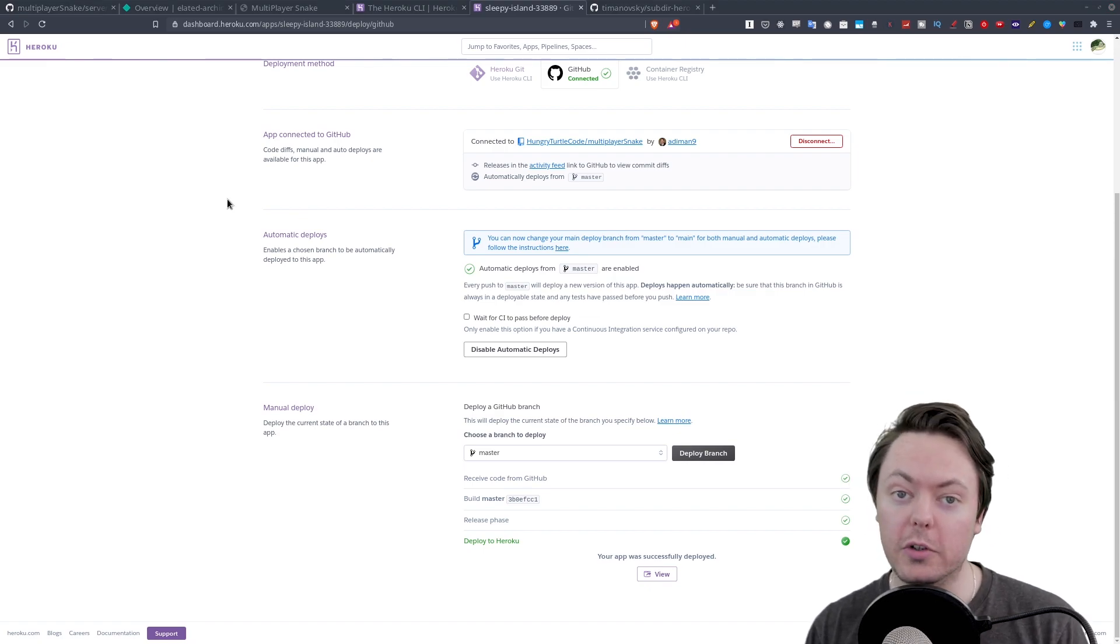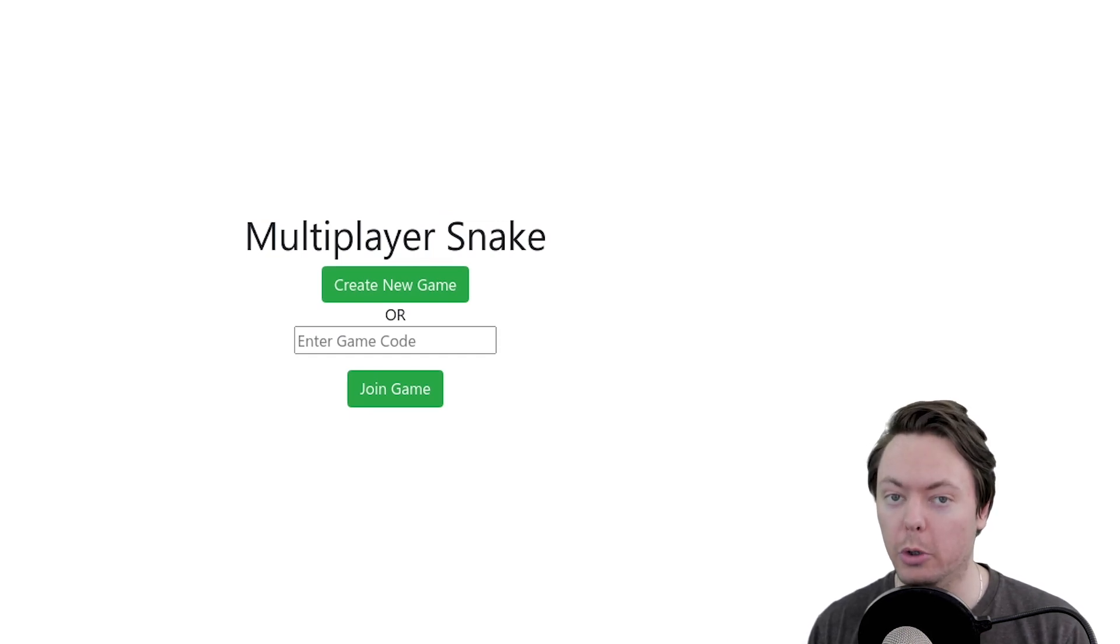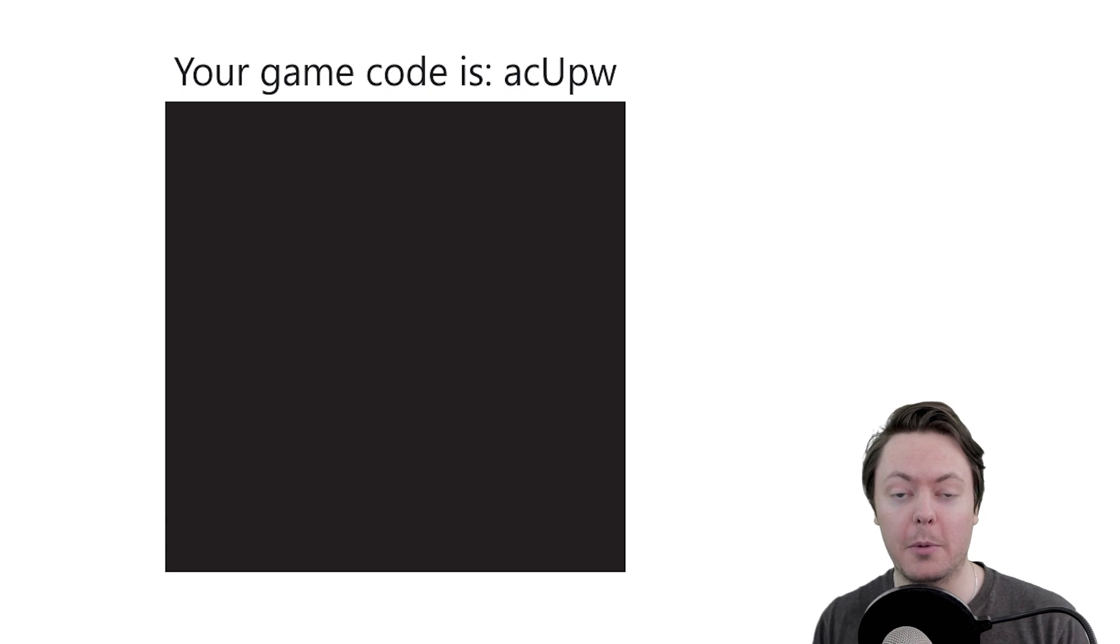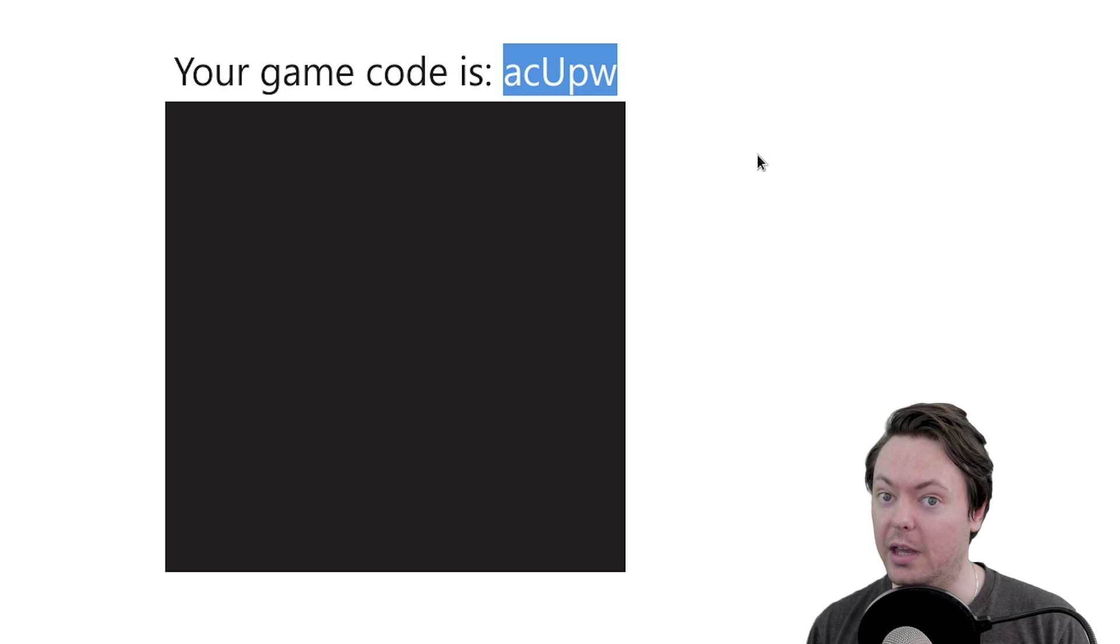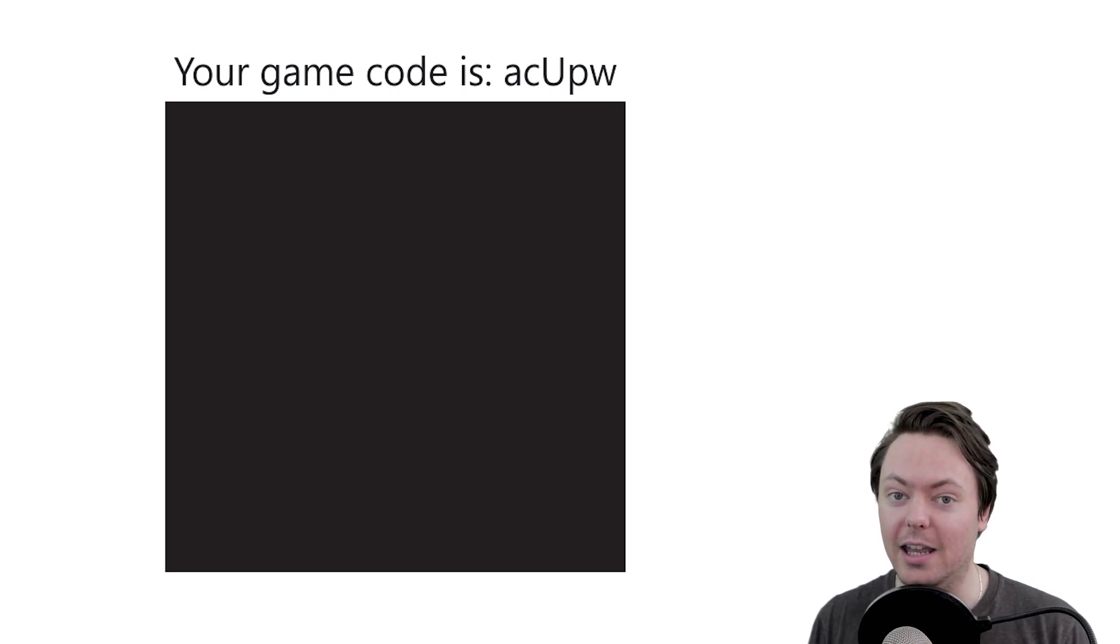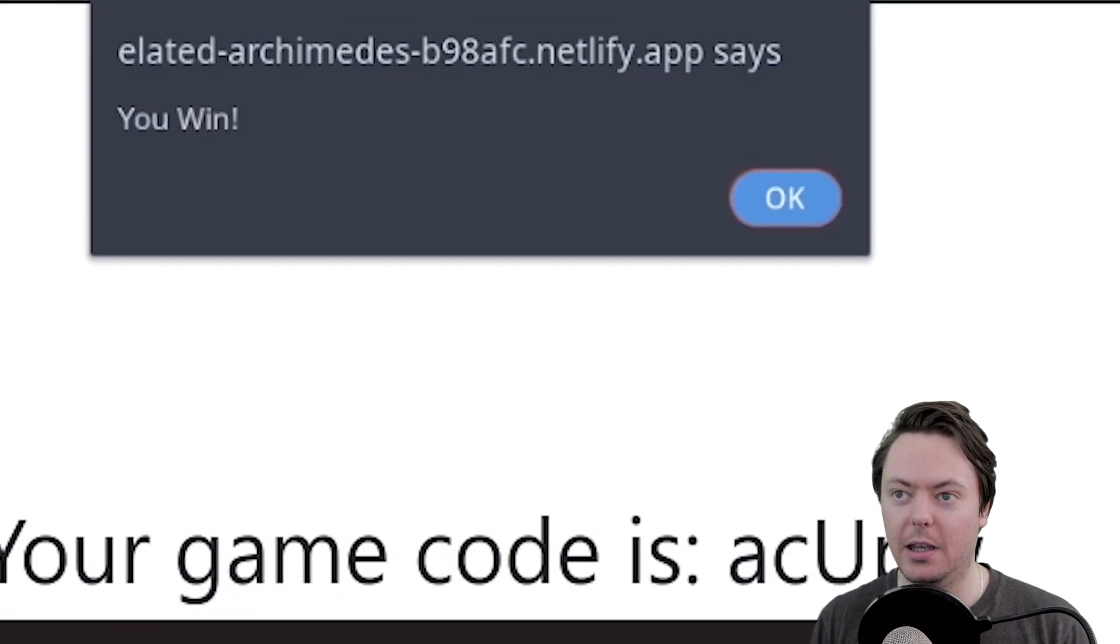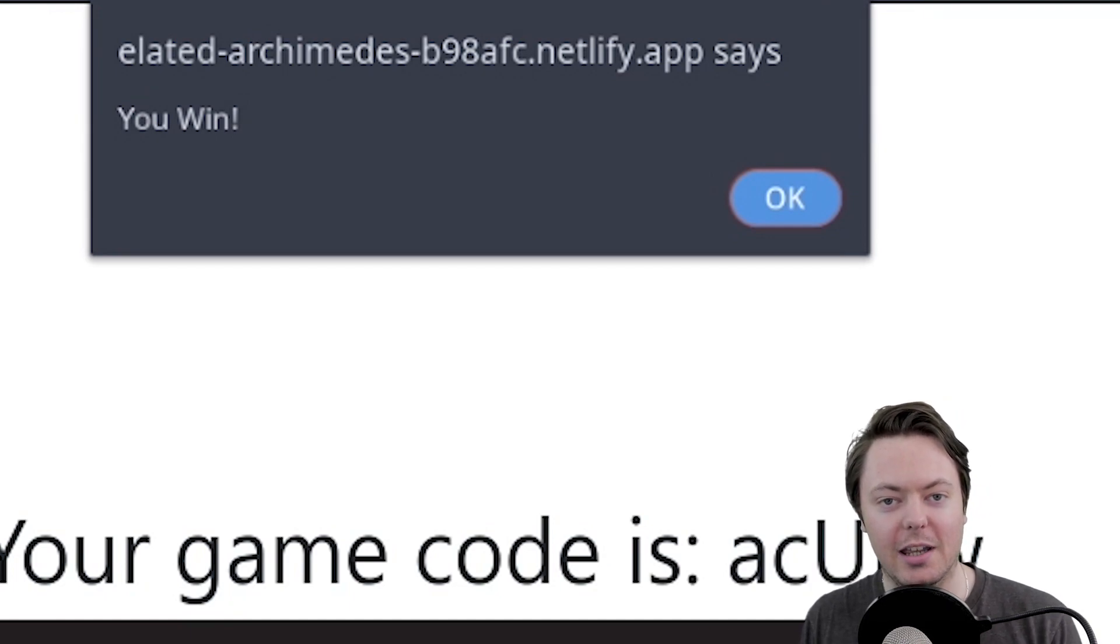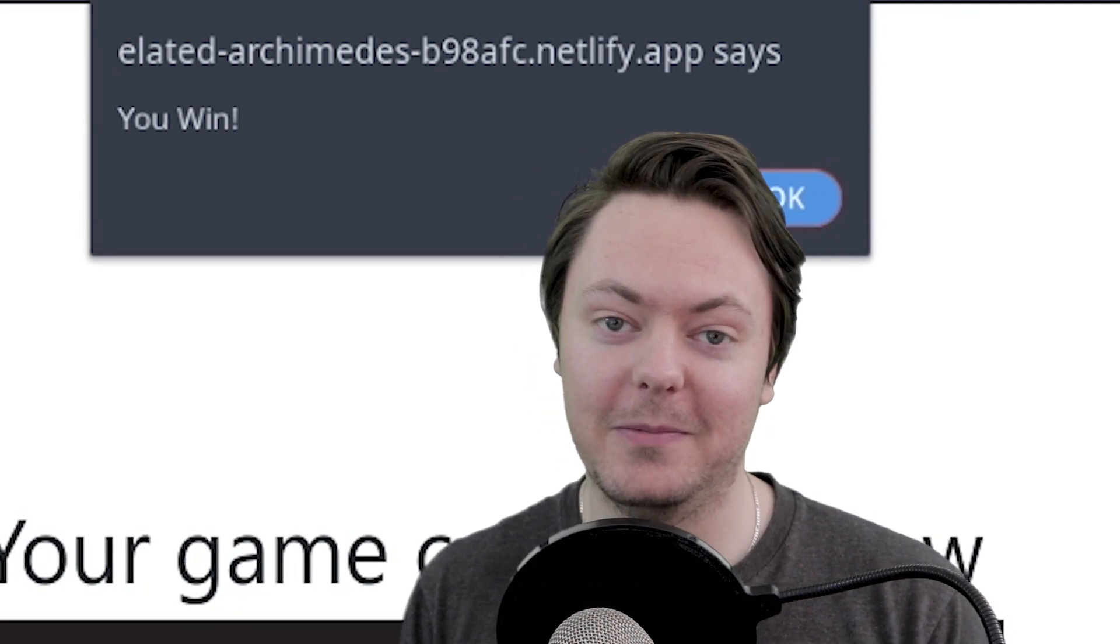So now if we hop back over to the Netlify URL that we have open here and we refresh it, we should be working with the new deployment. So if I hit create new game, we get a game code. And that's coming directly from Heroku. So everything's just working. So now if I copy that game code and send it to somebody, and hopefully they'll connect to the game and we'll be playing a real snake game. And there we go. We're moving. Oh. And I win because they went off the screen and I'm the best.